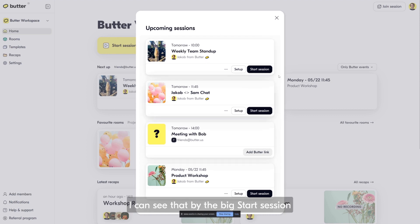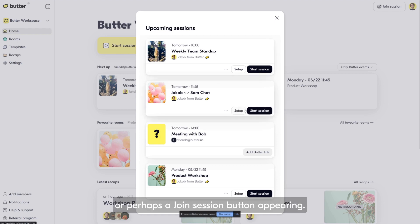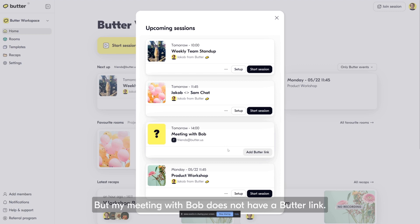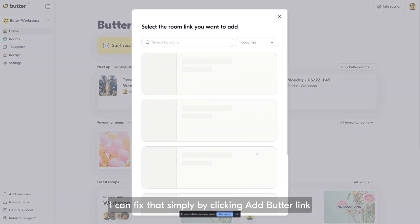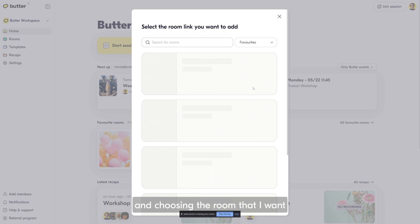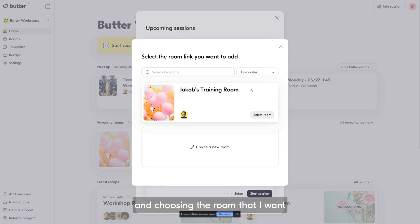But my meeting with Bob does not have a Butterlink. I can fix that simply by clicking Add Butterlink and choosing the room that I want this to take place in, like Jacob's training room. Now I can see my meeting with Bob tomorrow has a Butterlink attached.